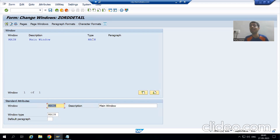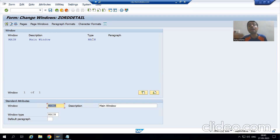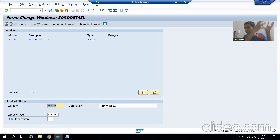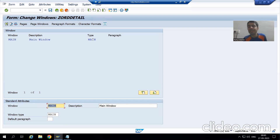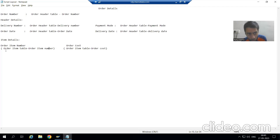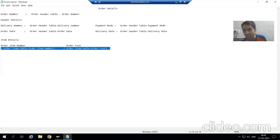What is the main benefit of the main window? The main window is for continuous output. If the number of records are increasing, data will automatically shift to the next page. That's why we will always put item data into the main window.